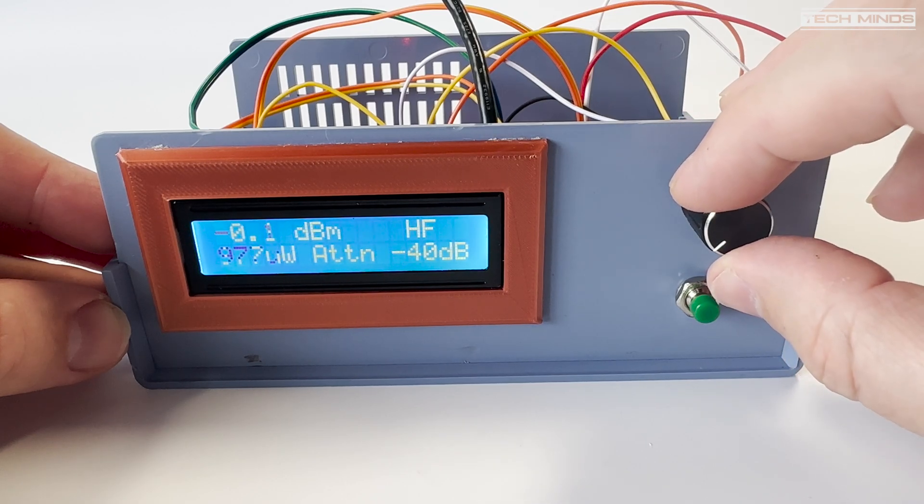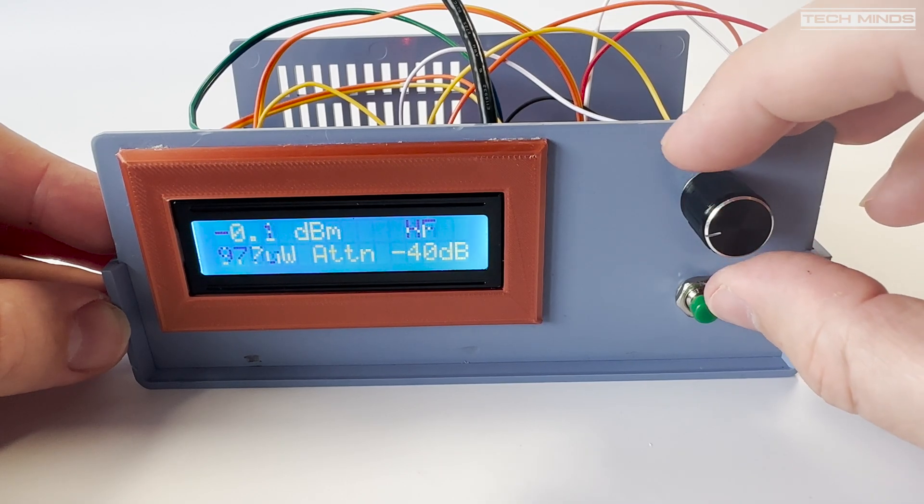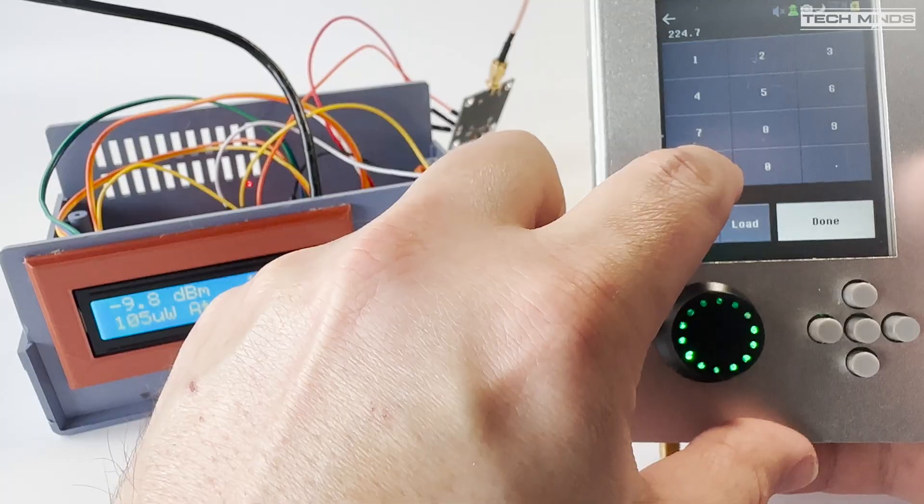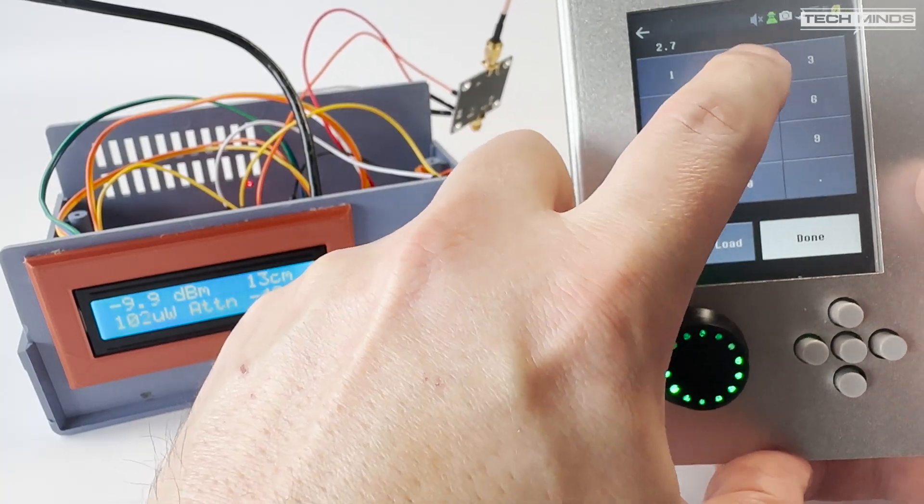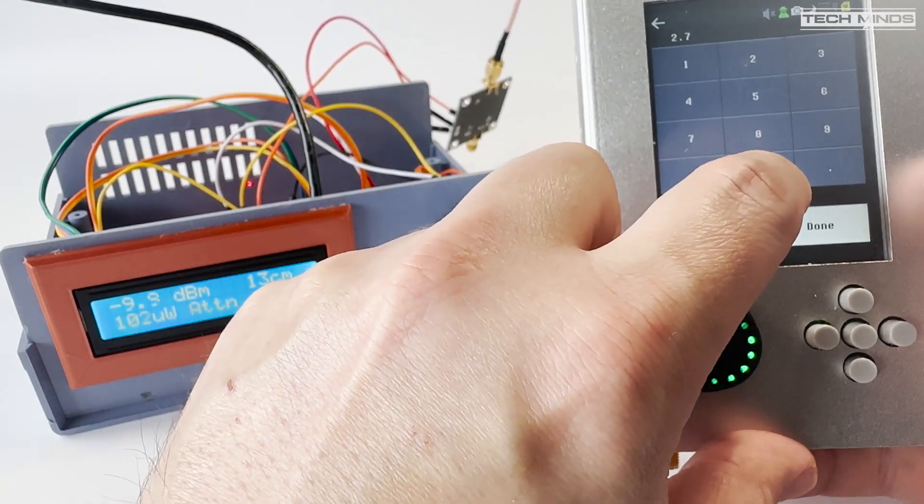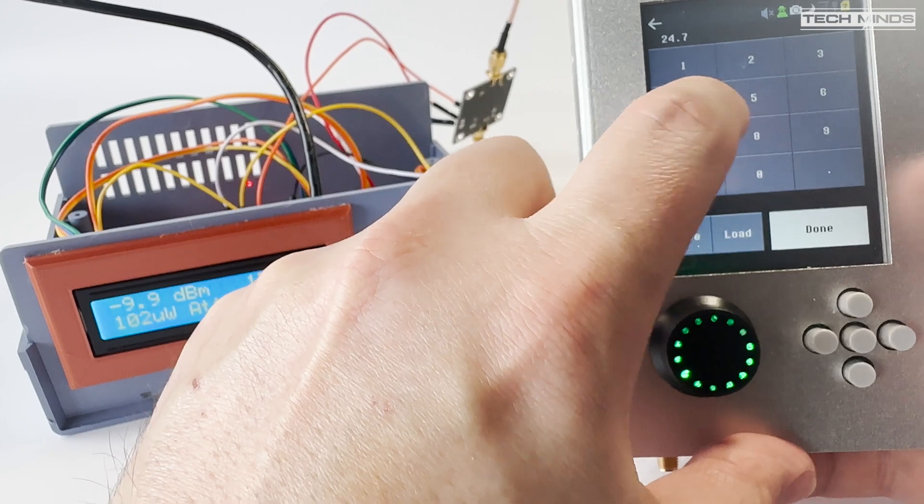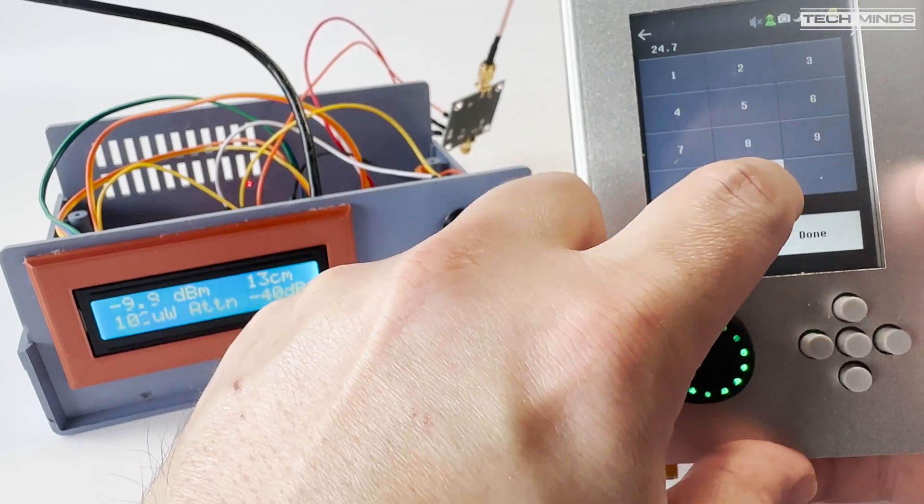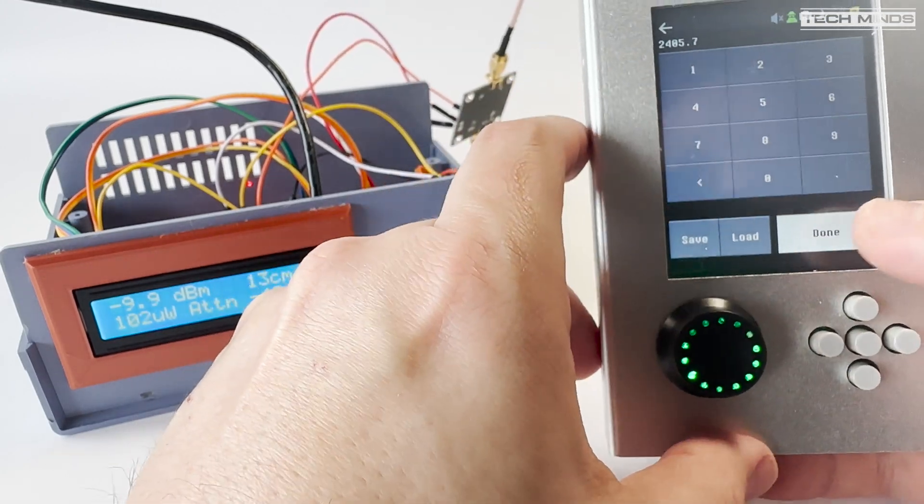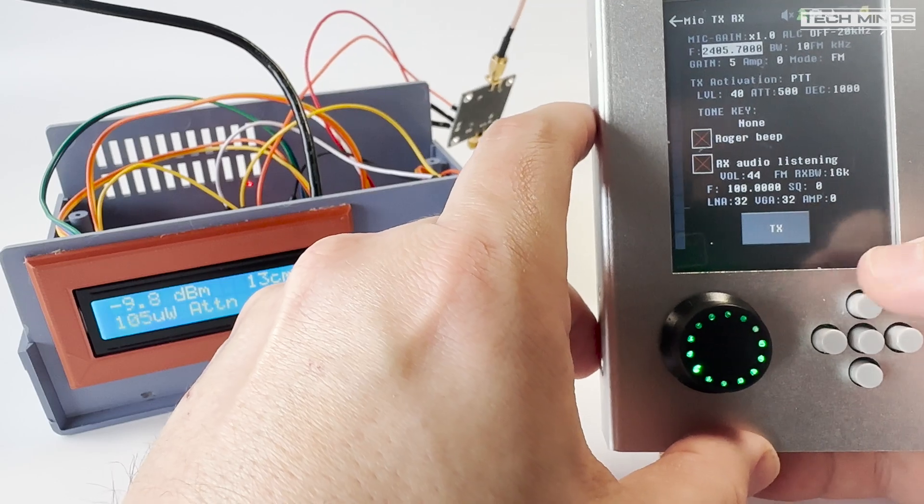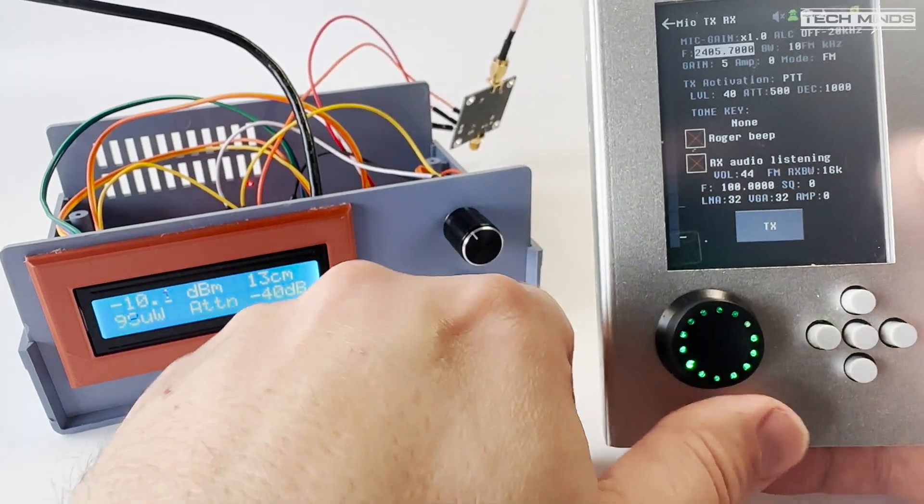Once the calibration is saved, you can then start using the power meter as required. After performing the calibration using some strange method as I don't have a signal generator that I can rely on, I connected my HackRF to the AD8317 to see if it works. And yes, it works nicely.